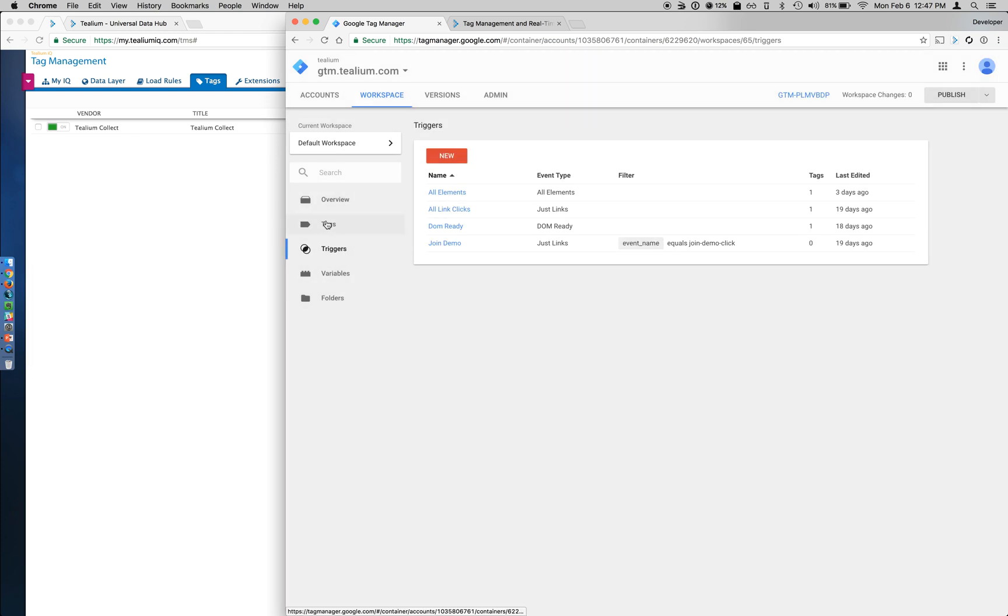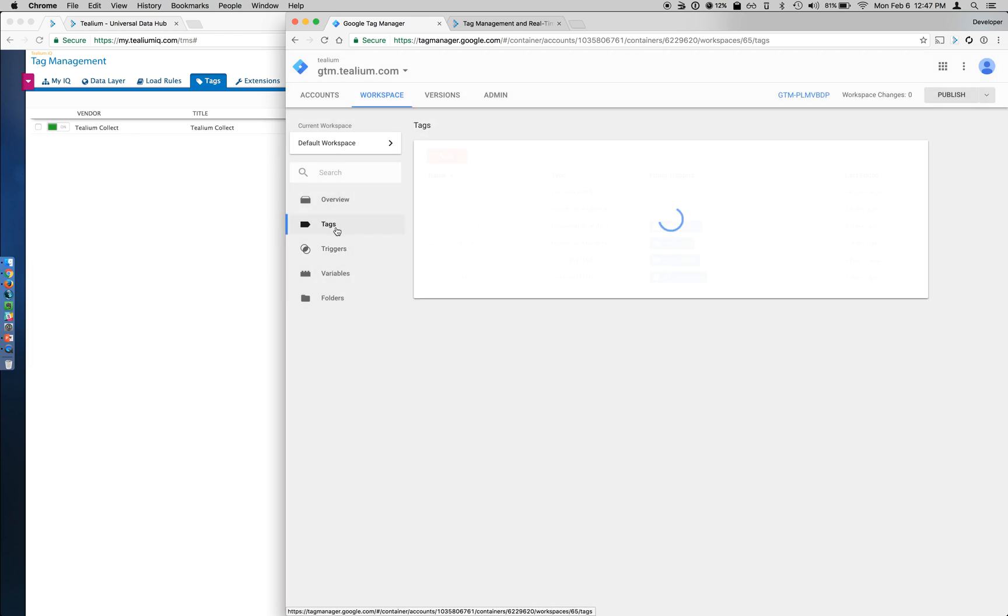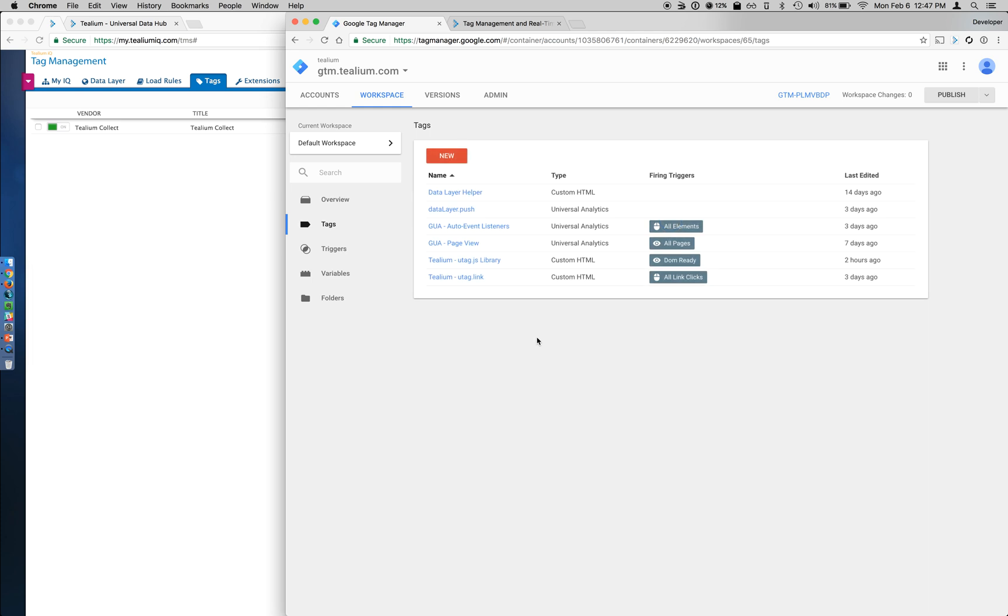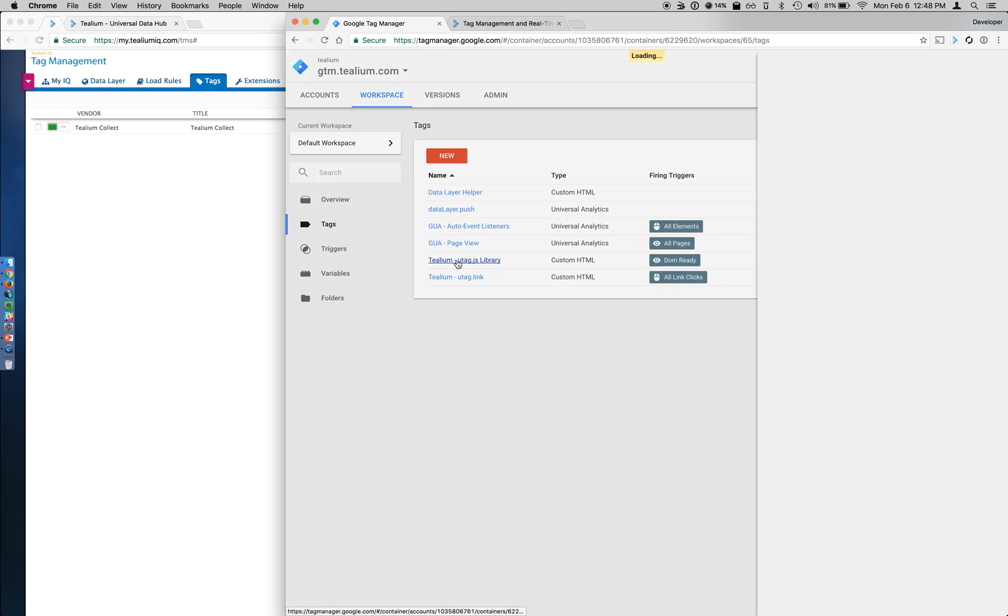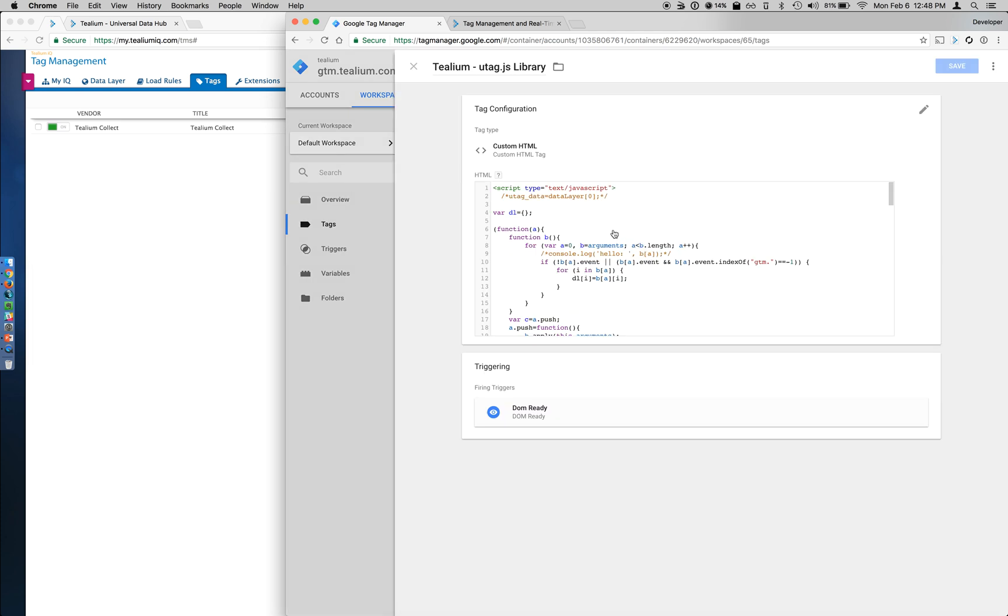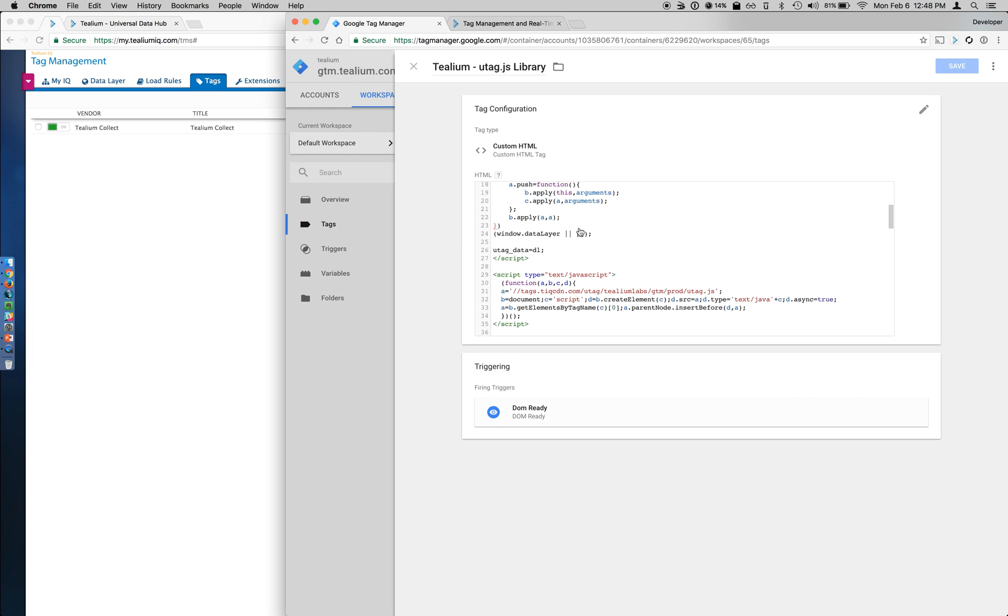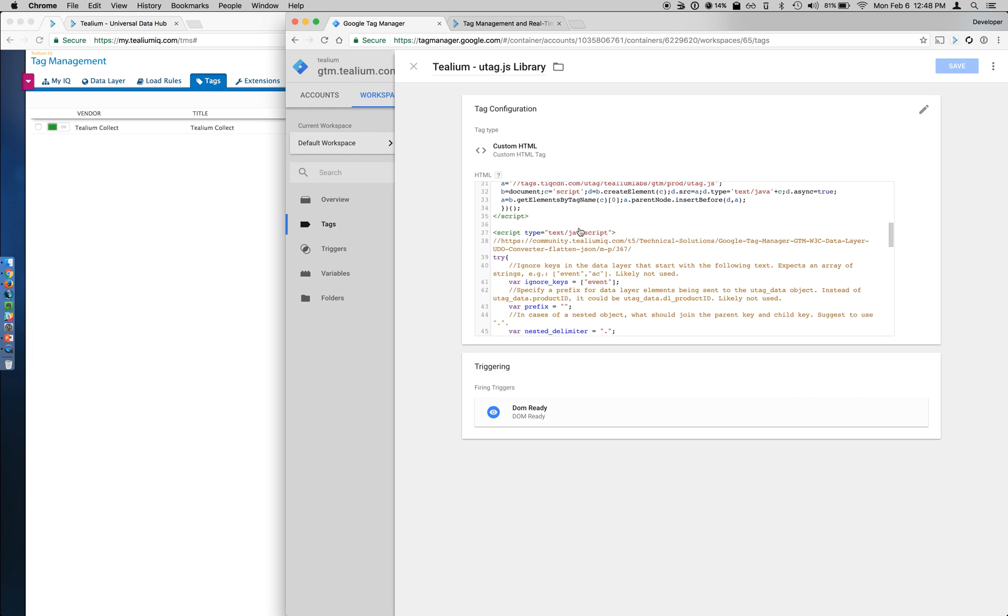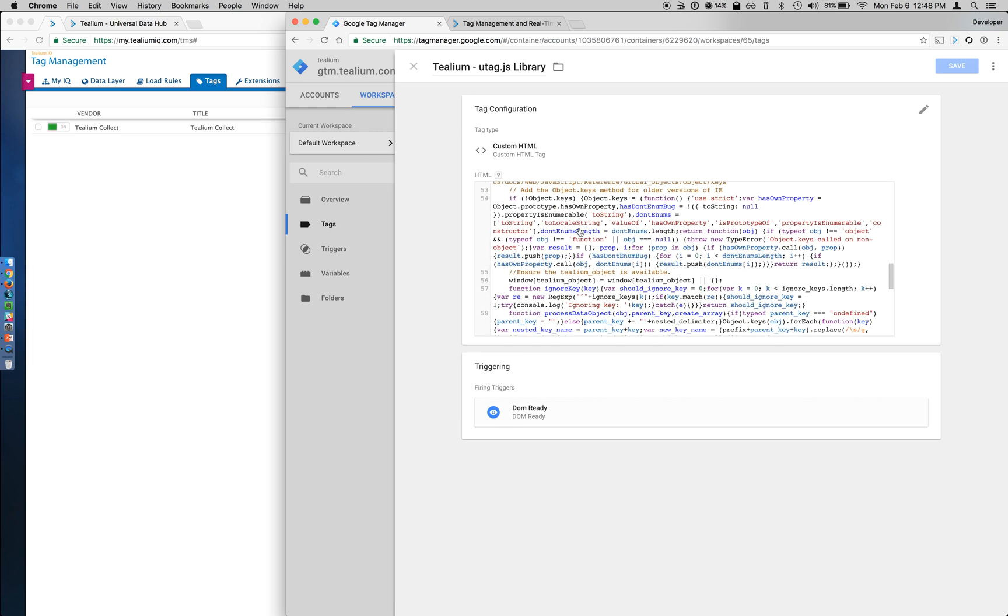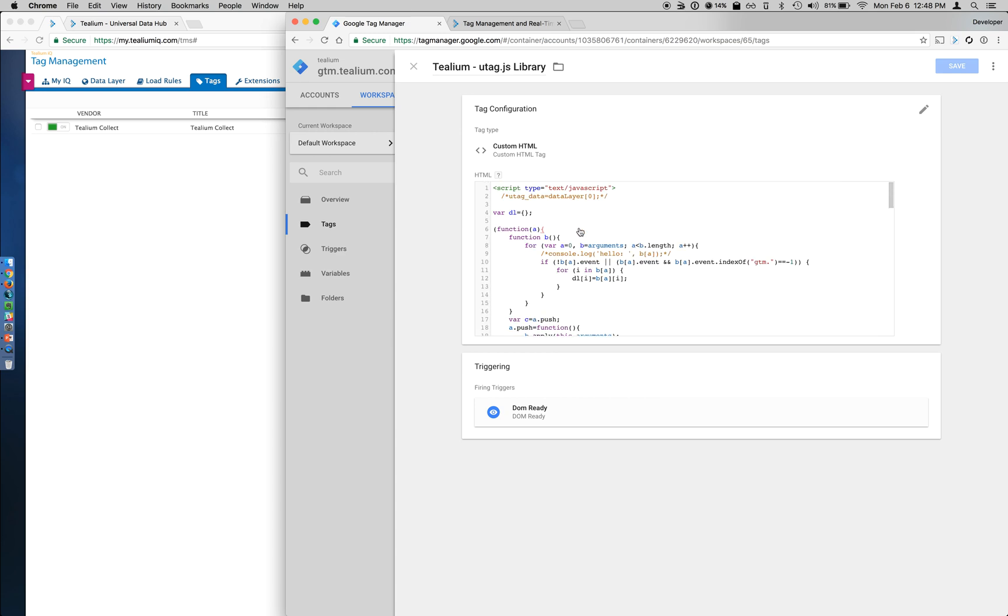Once those two are added, we can go into the Tags tab and enable the Tealium uTag.js library. This is a custom HTML tag, and you can see here there's some custom script that we built, which we can easily provide to you. And the purpose of this is to grab each array item from the data layer.push and aggregate it into a single object that Tealium can read.